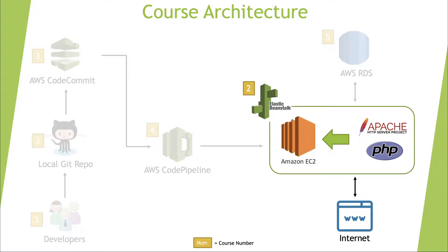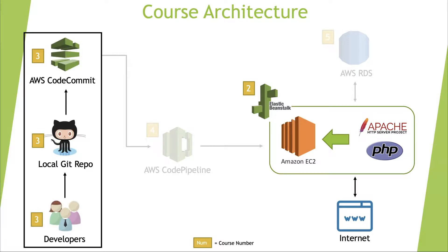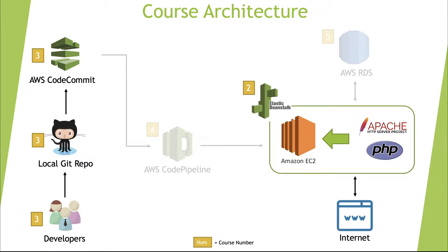In this video, we are going to focus on this portion of our architecture where we will install Git in our system and download WordPress code locally in a Git repository. We will then create AWS CodeCommit repository and an IAM user who has access to this repository. We will finally push all our code to AWS CodeCommit using the IAM user.